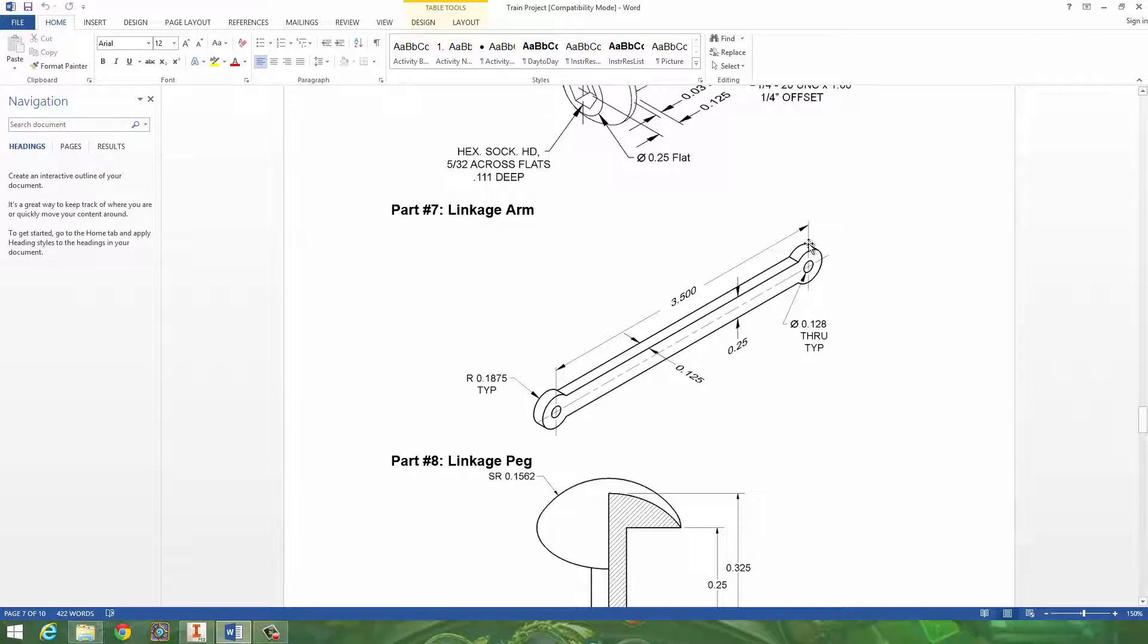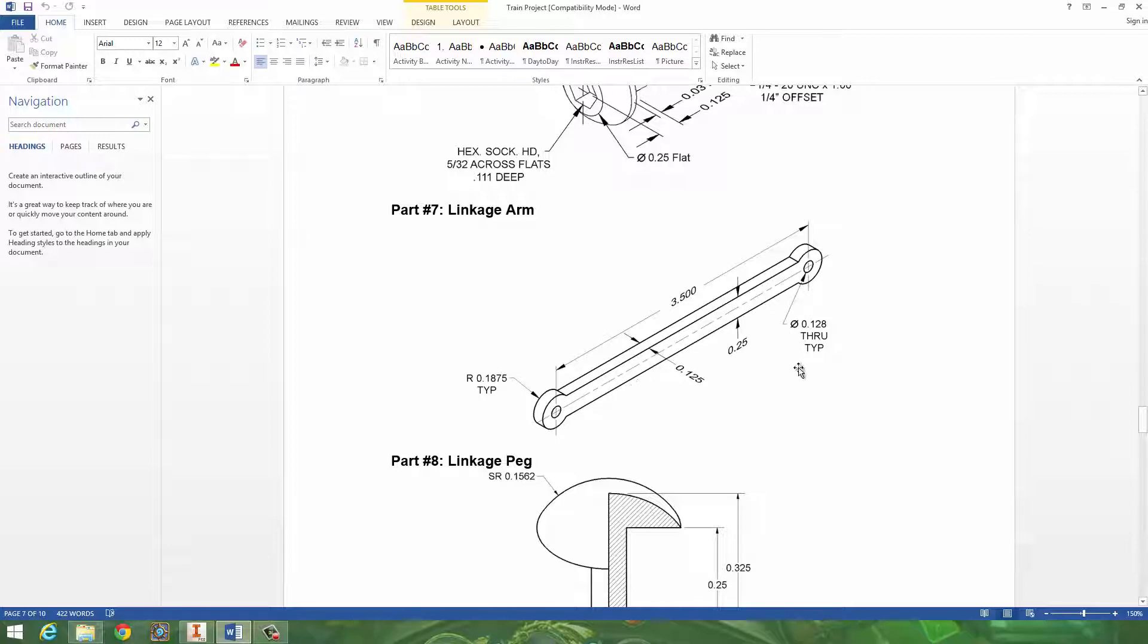Hopefully you have this sheet in front of you as well. So when you look at this part, notice immediately that it's three and a half inches and that's like a rectangle. Then on that rectangle we have two circles. We have this smaller circle over here, which has a diameter of 0.128.